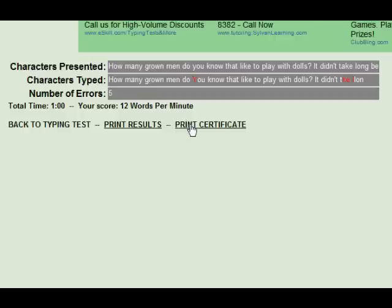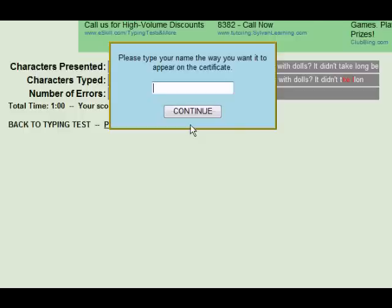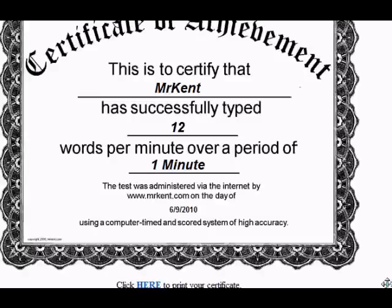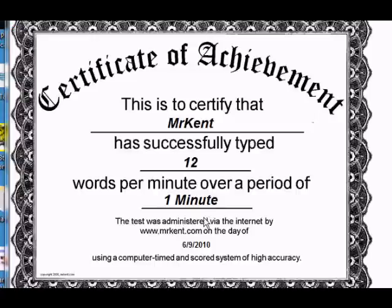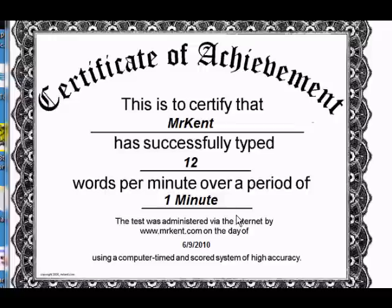I'm going to go ahead and click on 'Print Certificate.' It's going to want to know what name to put on the certificate, so we'll put down Mr. Kent and click on continue. And there is our certificate. This will print off and make a pretty nice certificate that you can place in your portfolio or turn into your instructor. It says: 'This is to certify Mr. Kent has successfully typed 12 words per minute over a period of one minute.' And hopefully I'll be able to type faster than that as time goes by.